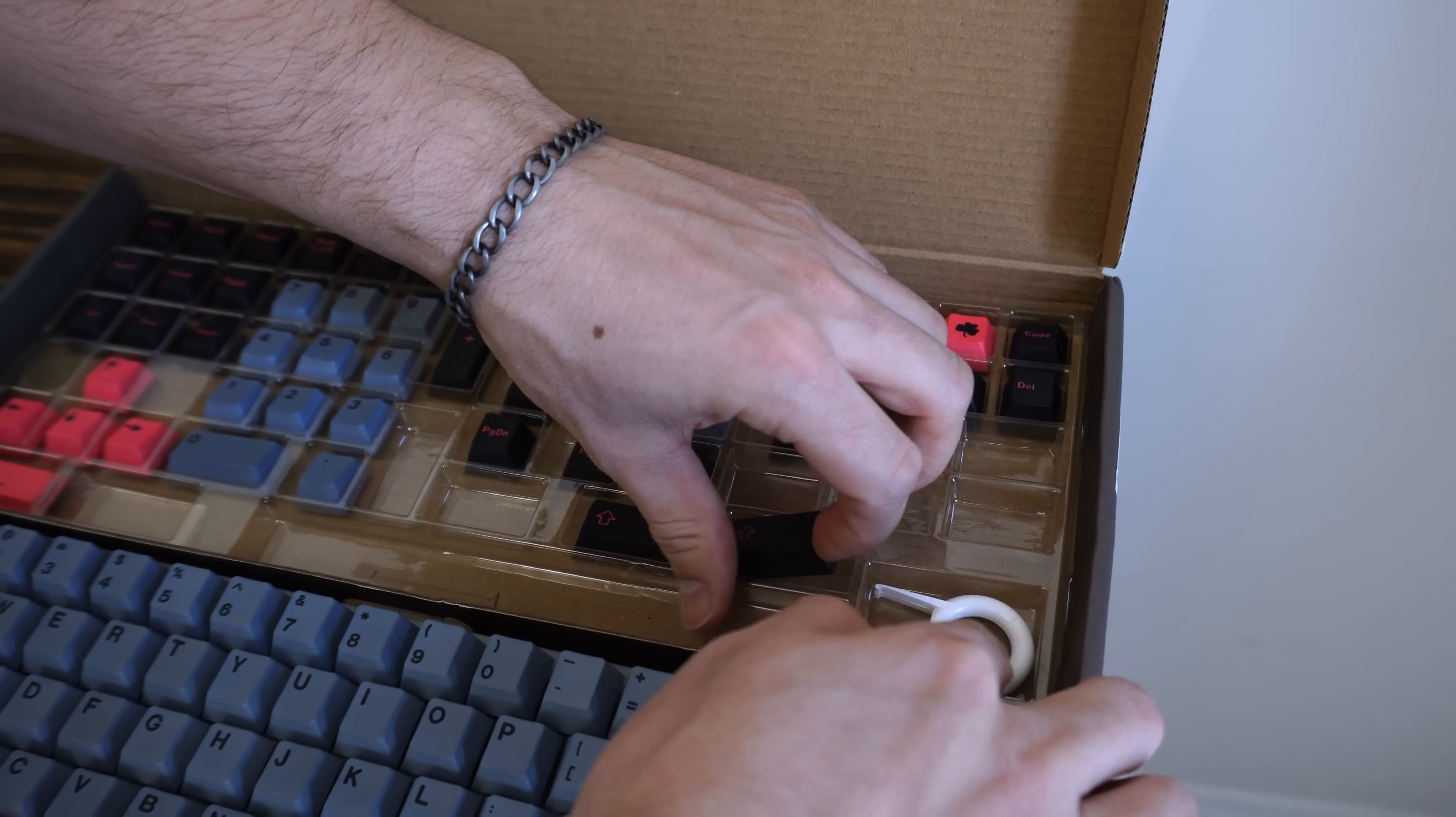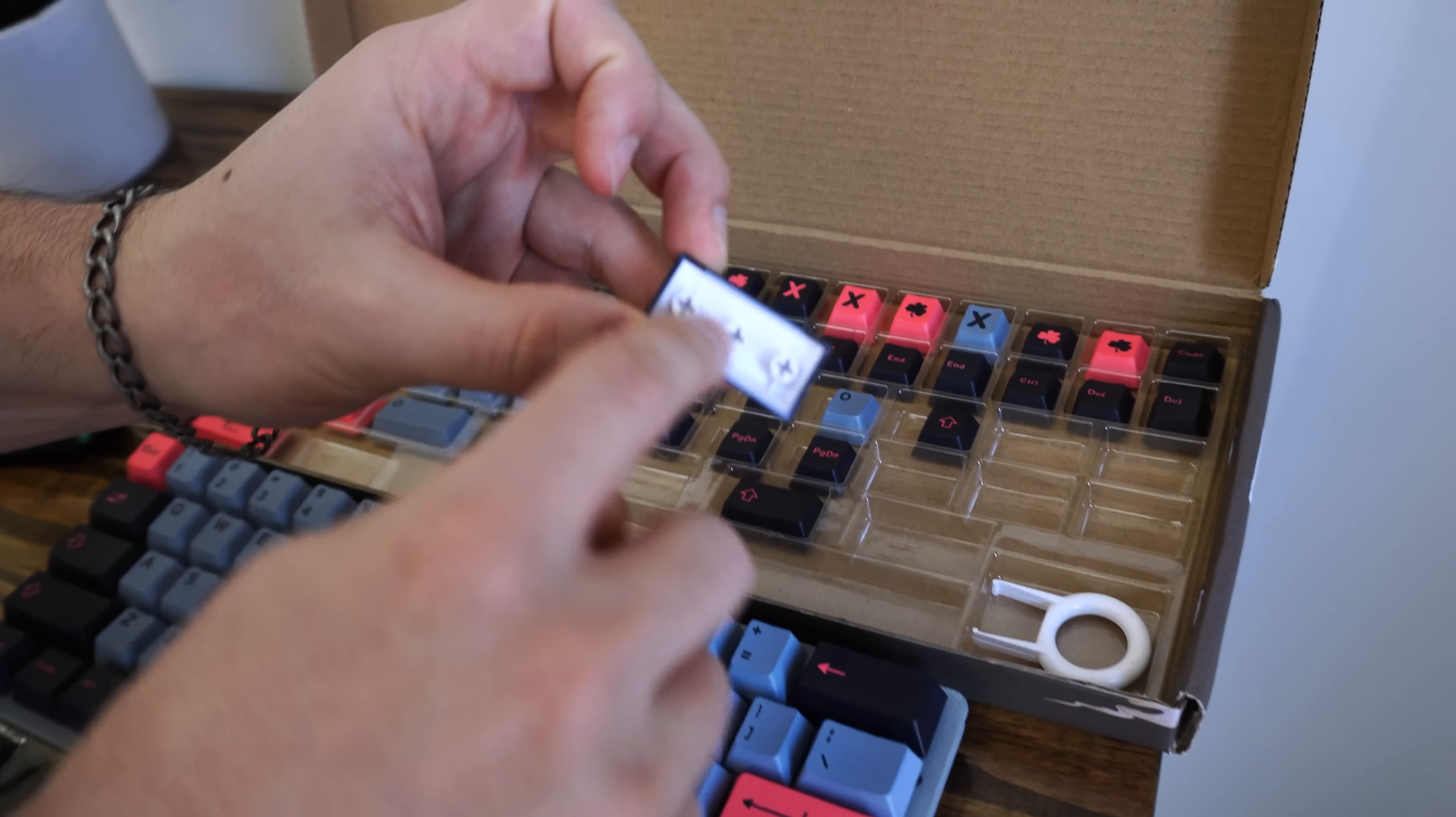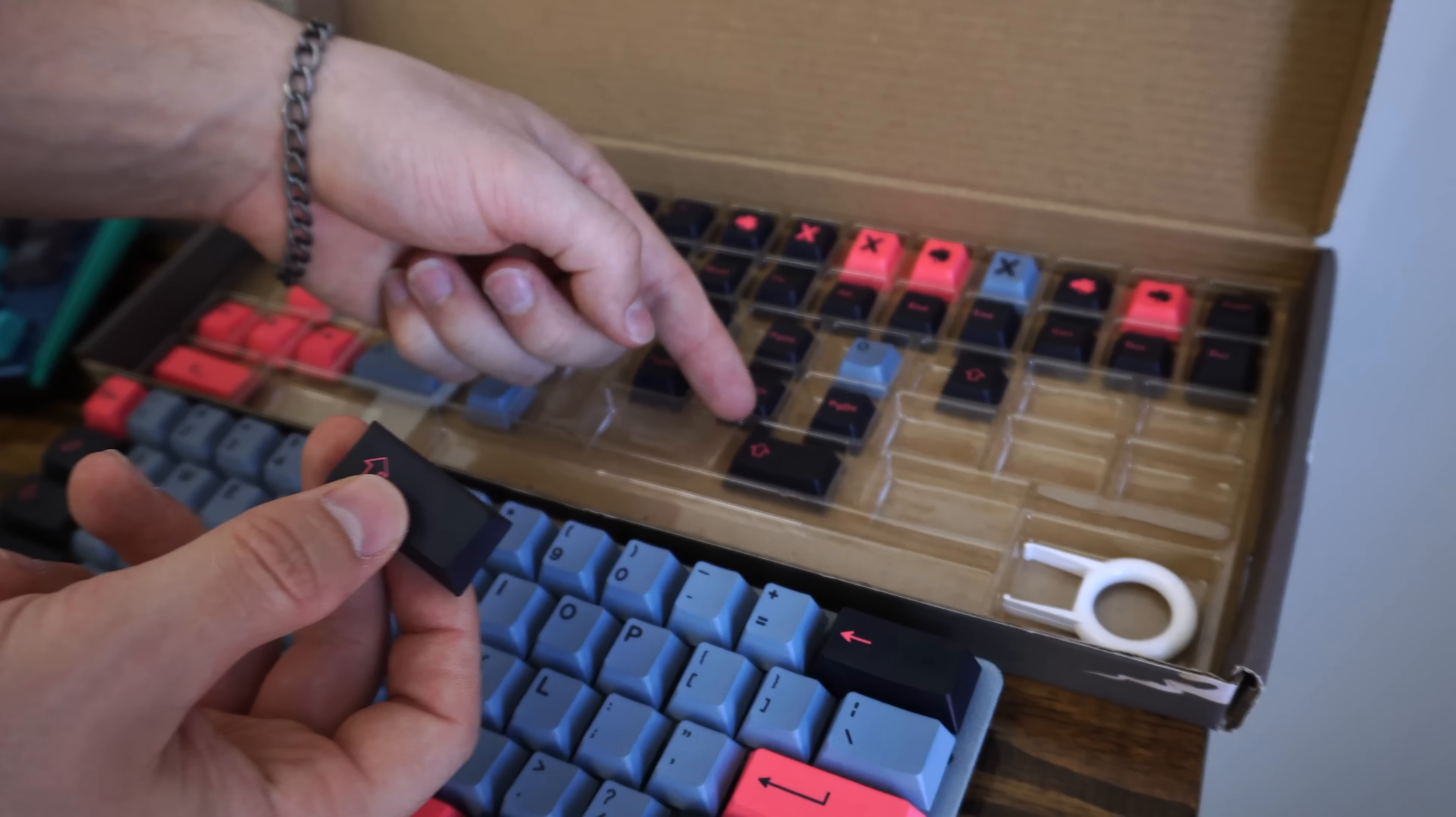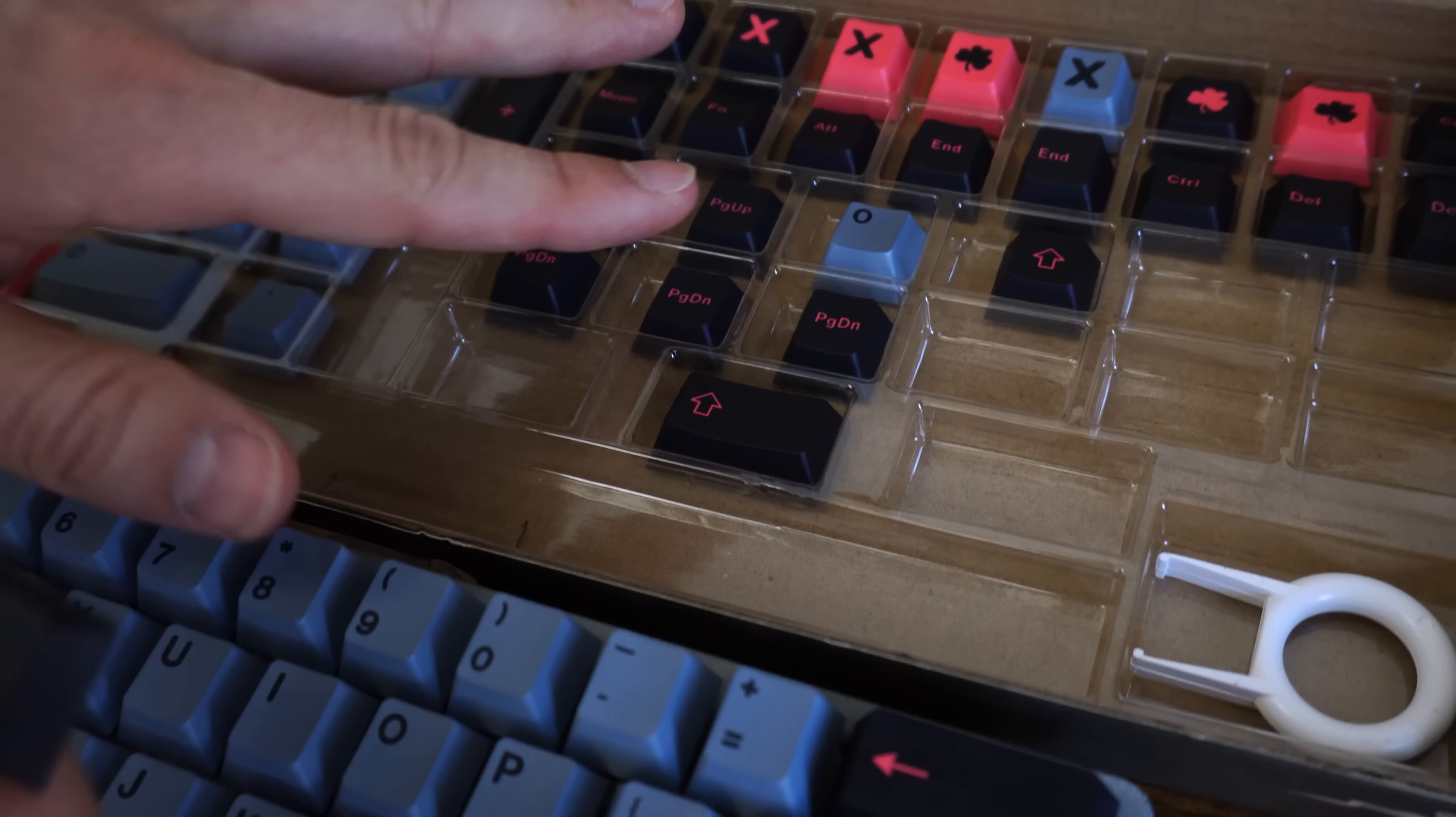However, the real GMKs, like this one, actually have the 2U with the stabilizers. That is really rare to see.